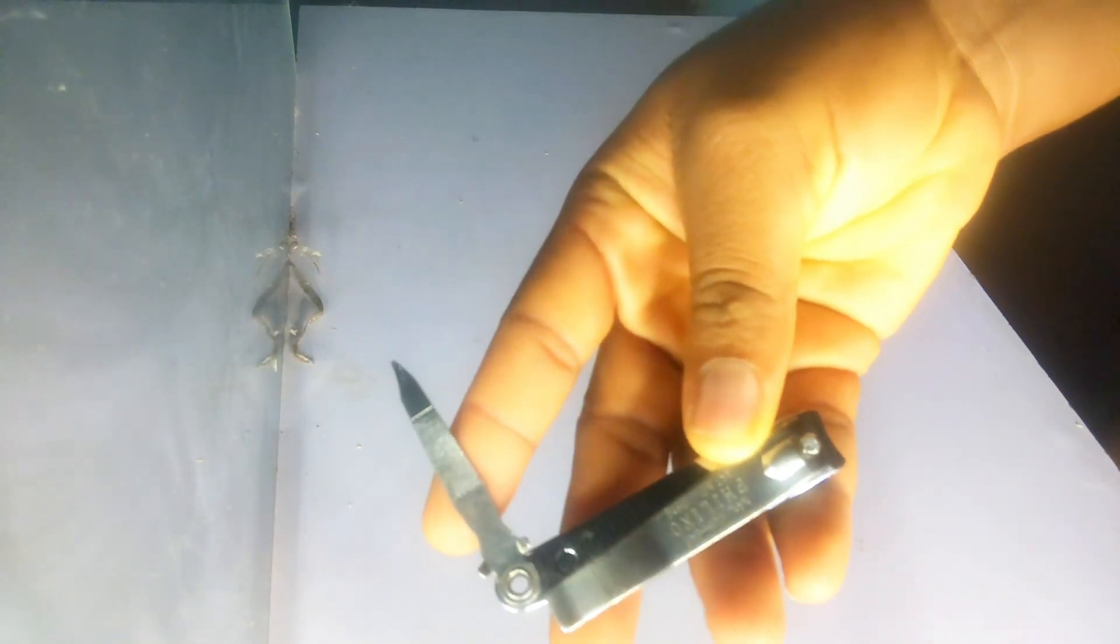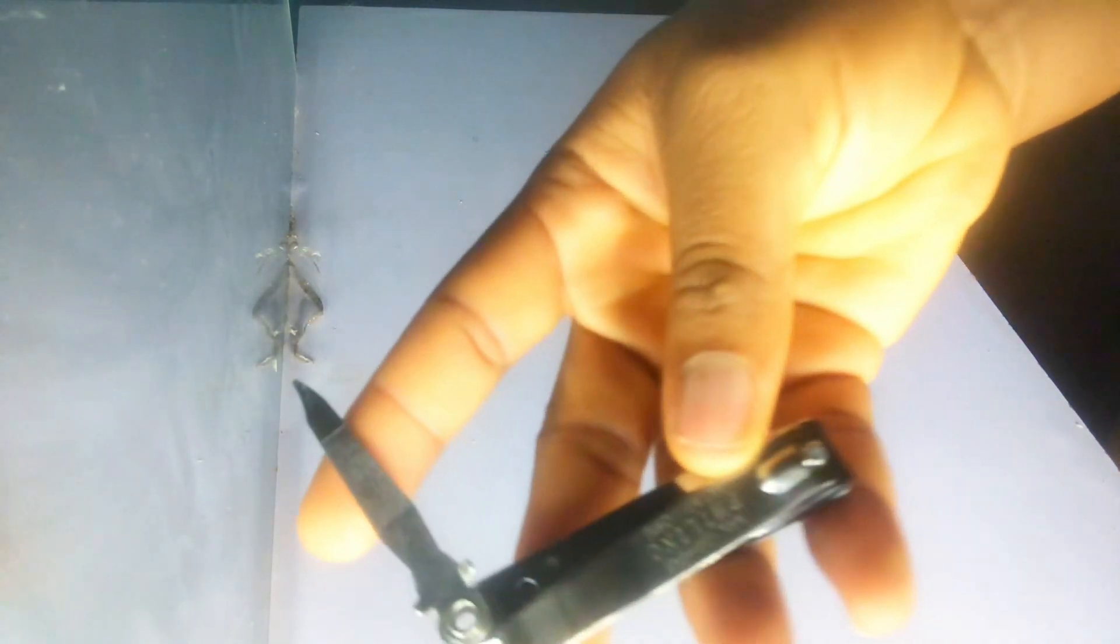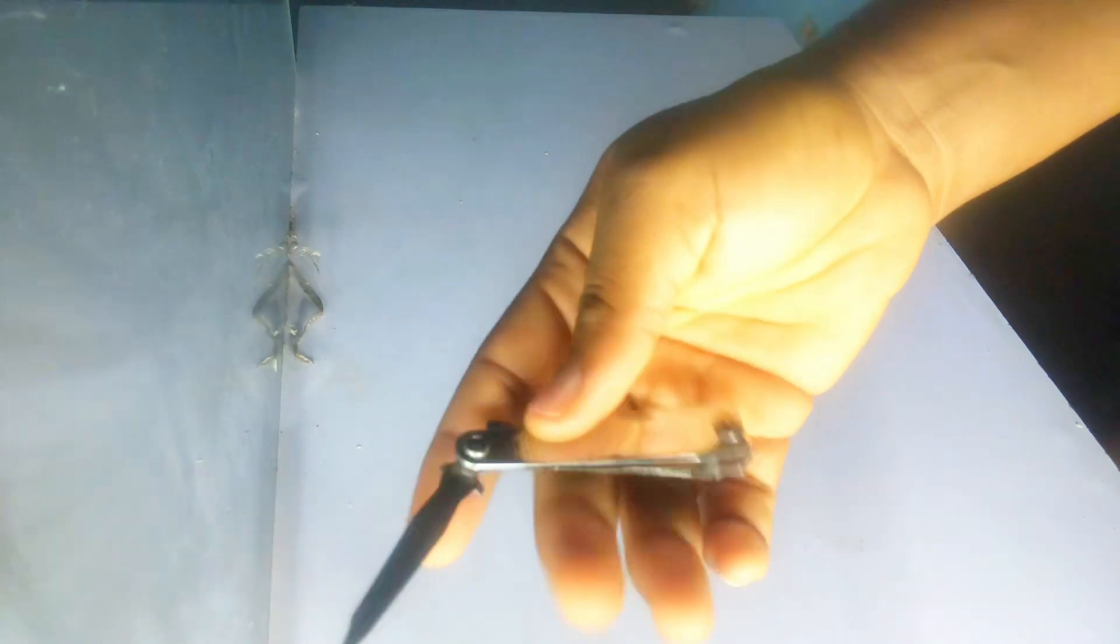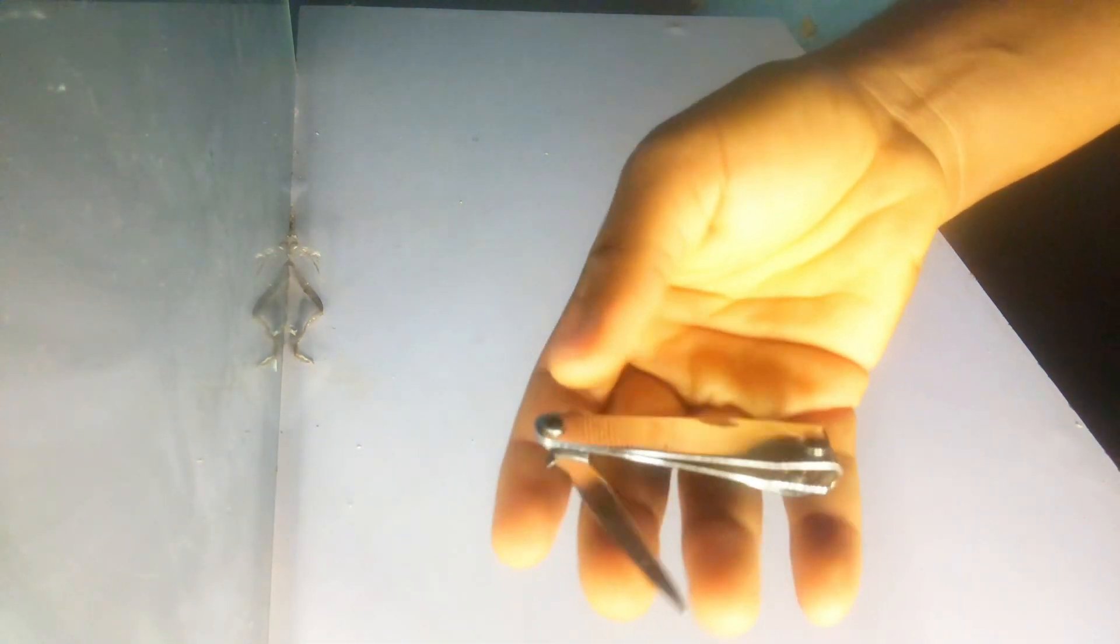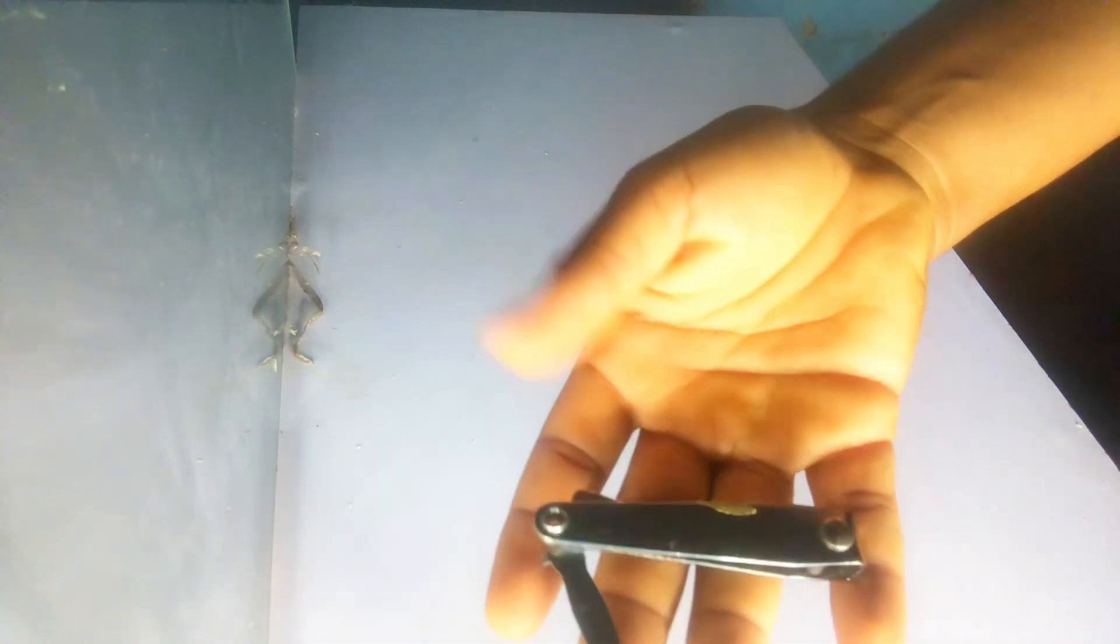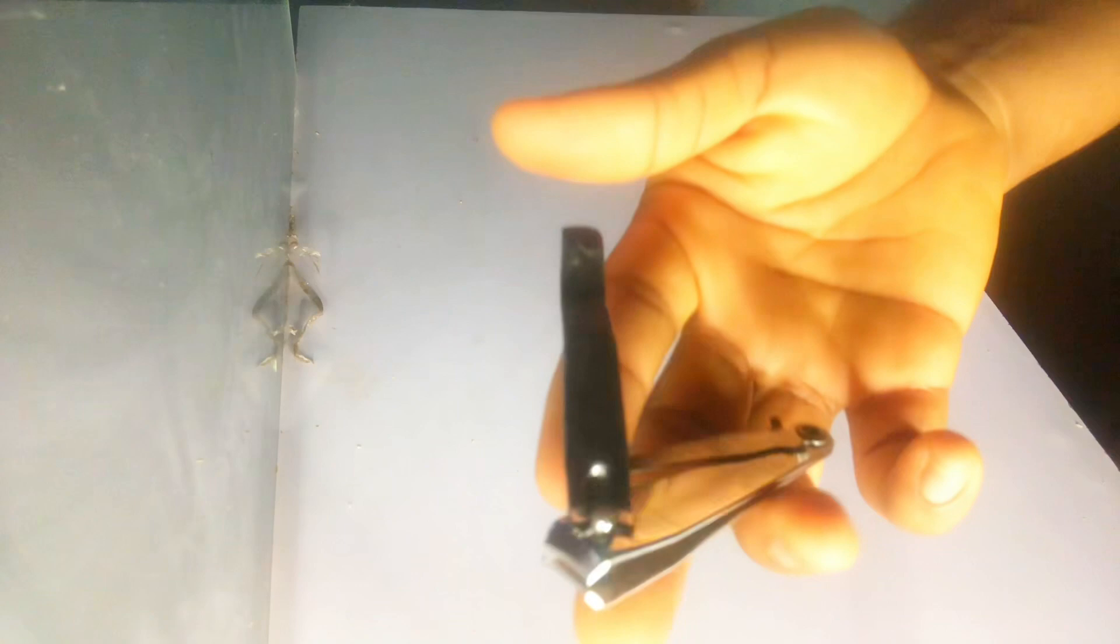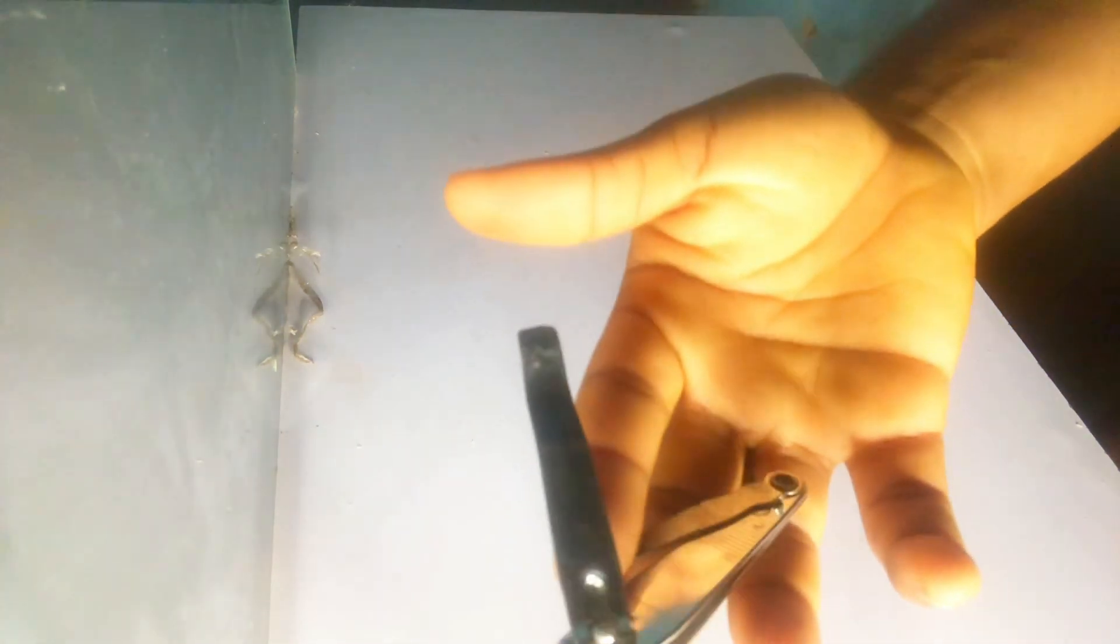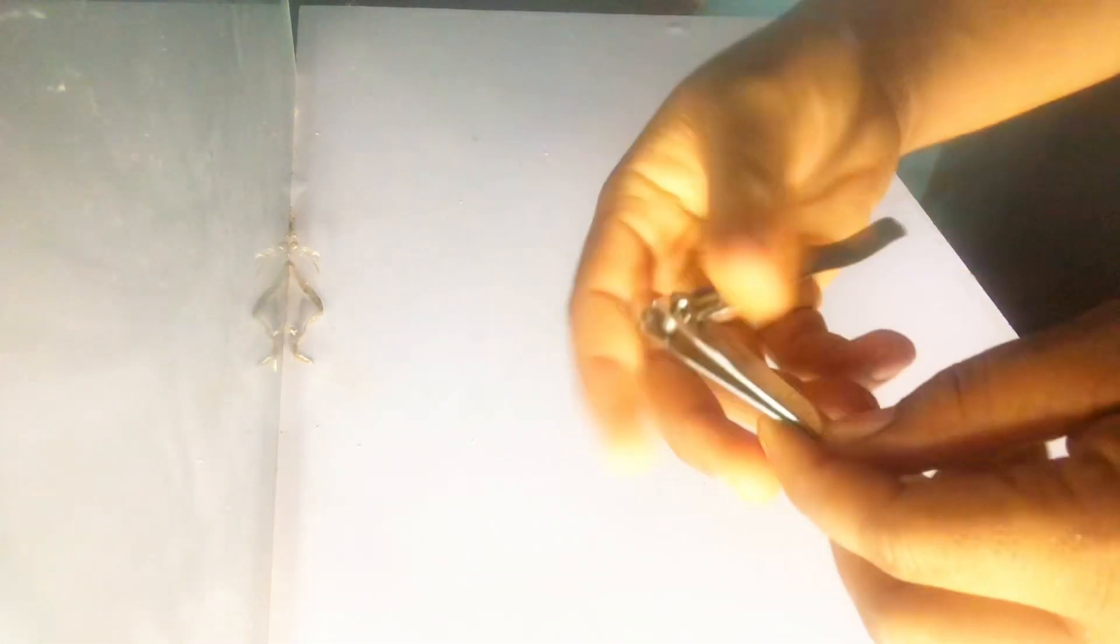After watching this video, mark my words, you will never use your nail cutter the same way again because you would have gained so much knowledge from this trick that I'm about to share with you. So without wasting your time, let's get right into the video.